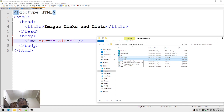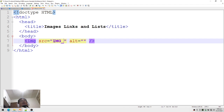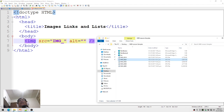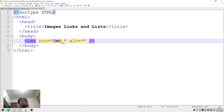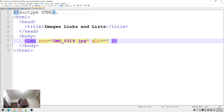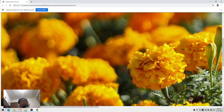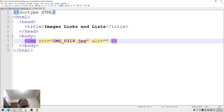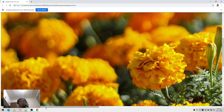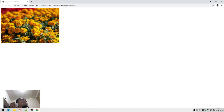The image file is named img_0319, and it's a JPEG file. So I'll type the file name: img_0319.jpeg. Let me view this in Chrome — oh, it's a very big image! I can specify the width, so width equals 500px (pixels). Let me refresh — that's my image.